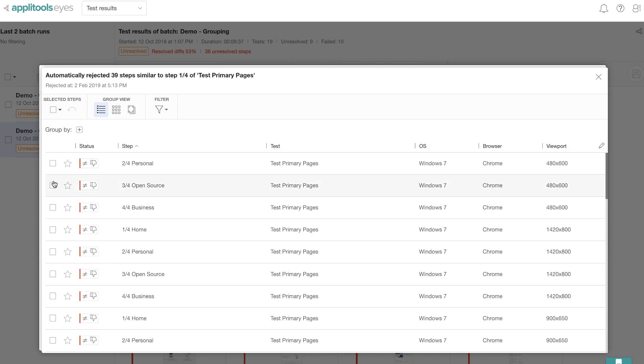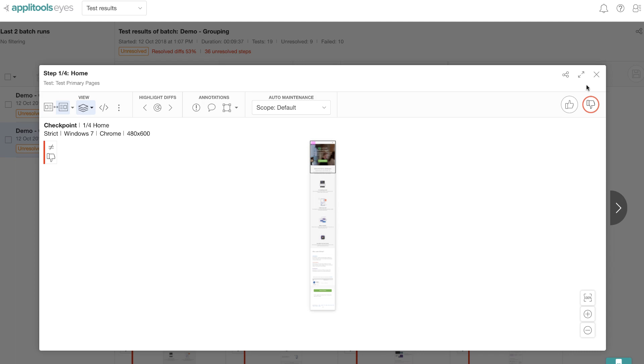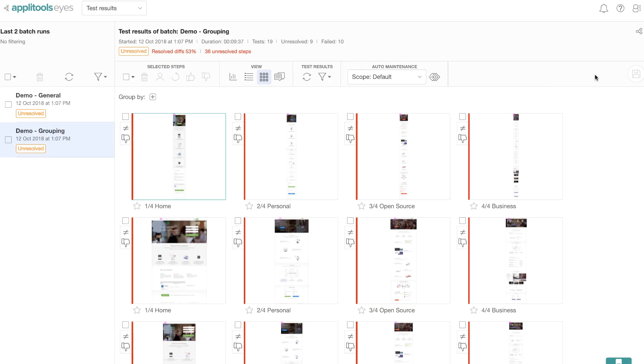And let's say you wanted to undo one of them, you can come here and then select one of those tests and then undo. Now let me go back and see how many more unresolved test steps are remaining. Looks like there are, we still have about 36 unresolved test steps.